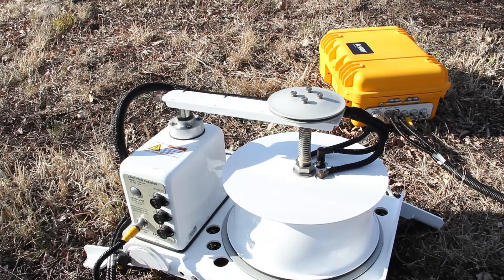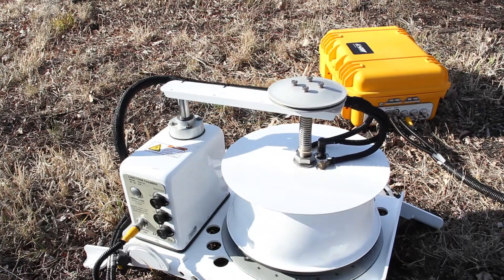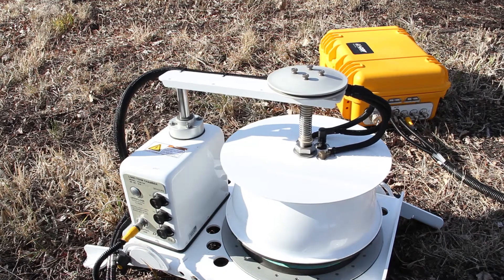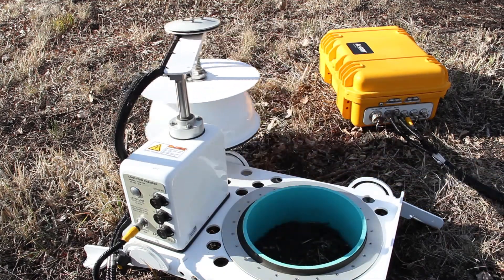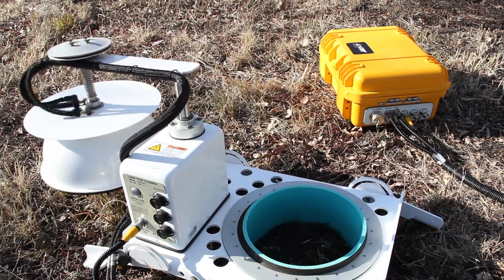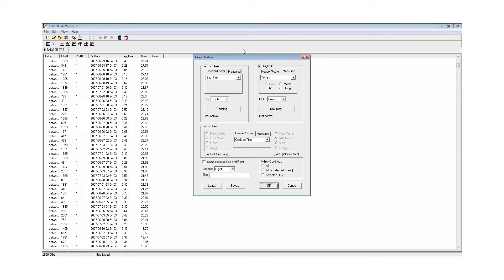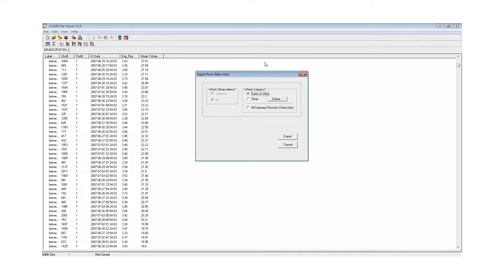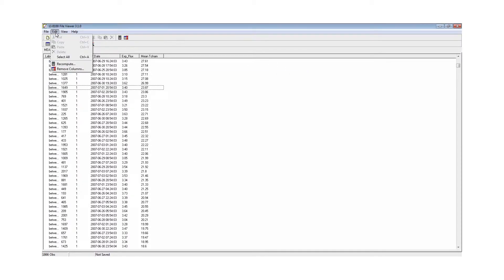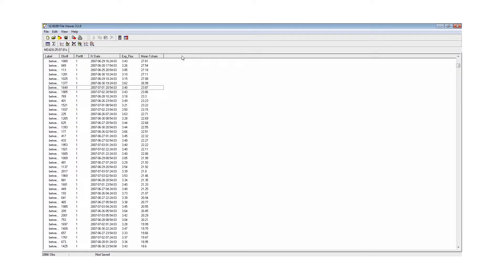The LI8100A system includes exclusive software that allows you to quickly process large data sets and ensure QA/QC. This software allows you to graph, export, and recompute data very quickly.